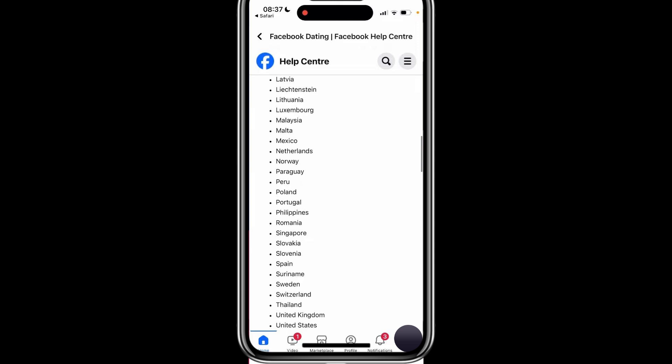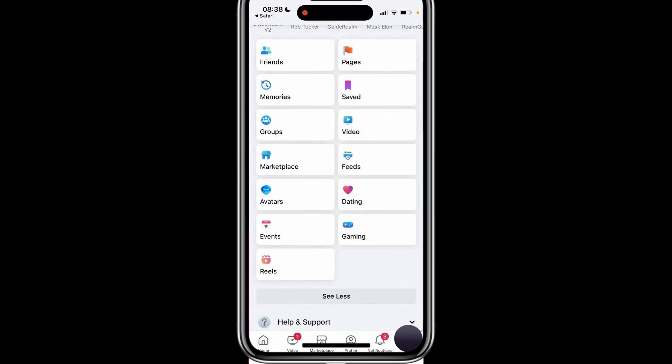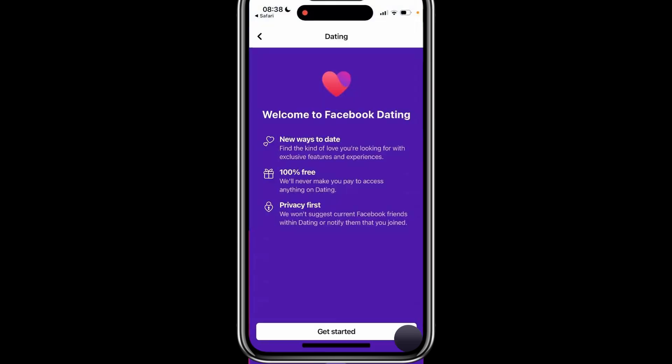If you meet all the requirements, return to the Facebook app and check the menu. Depending on your device, the menu button is located in the bottom right or top right corner. Tap on it to open the menu, then look under Shortcuts and click on See More. The dating option might be listed here. If you see it, tap on it to get started.